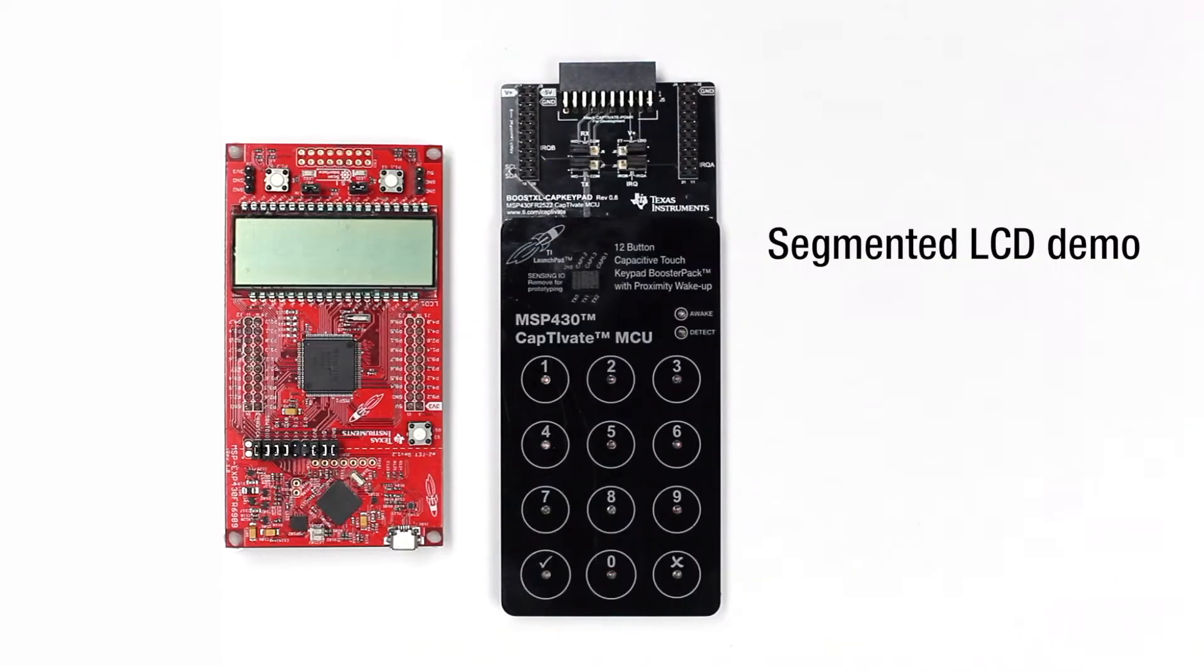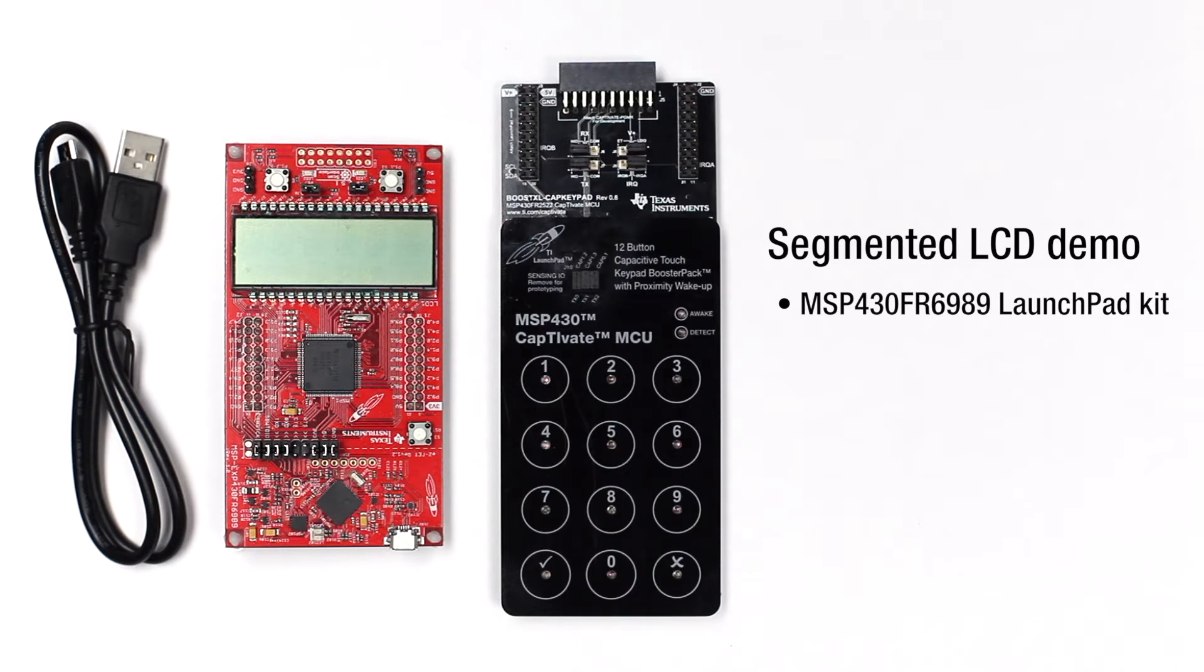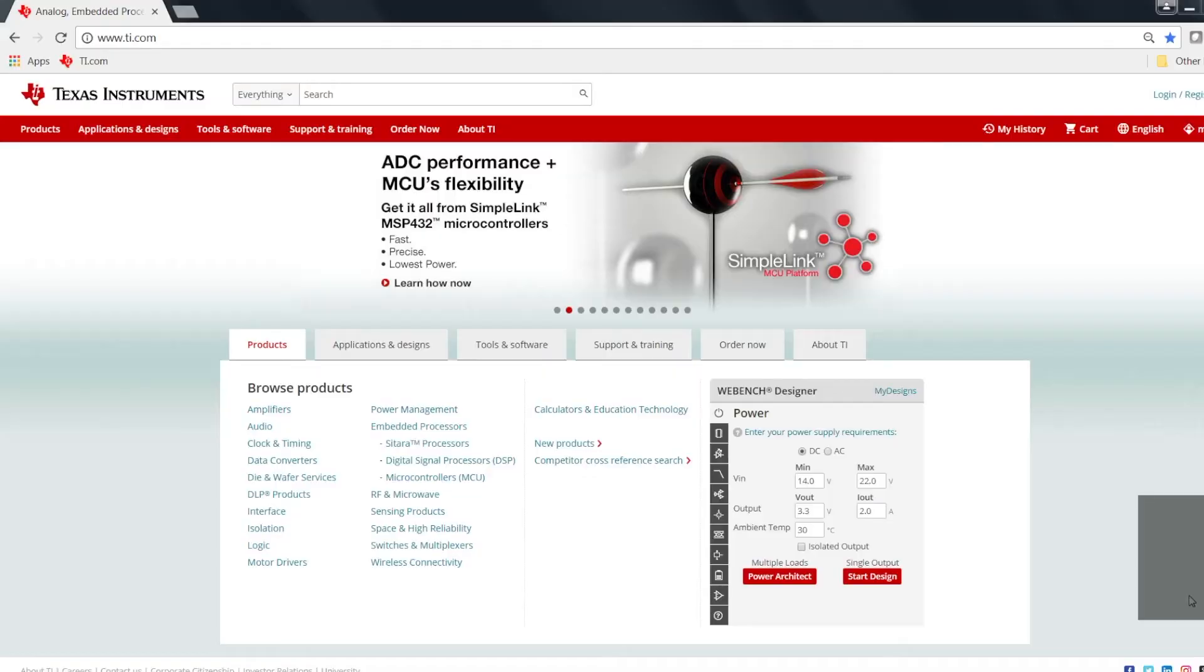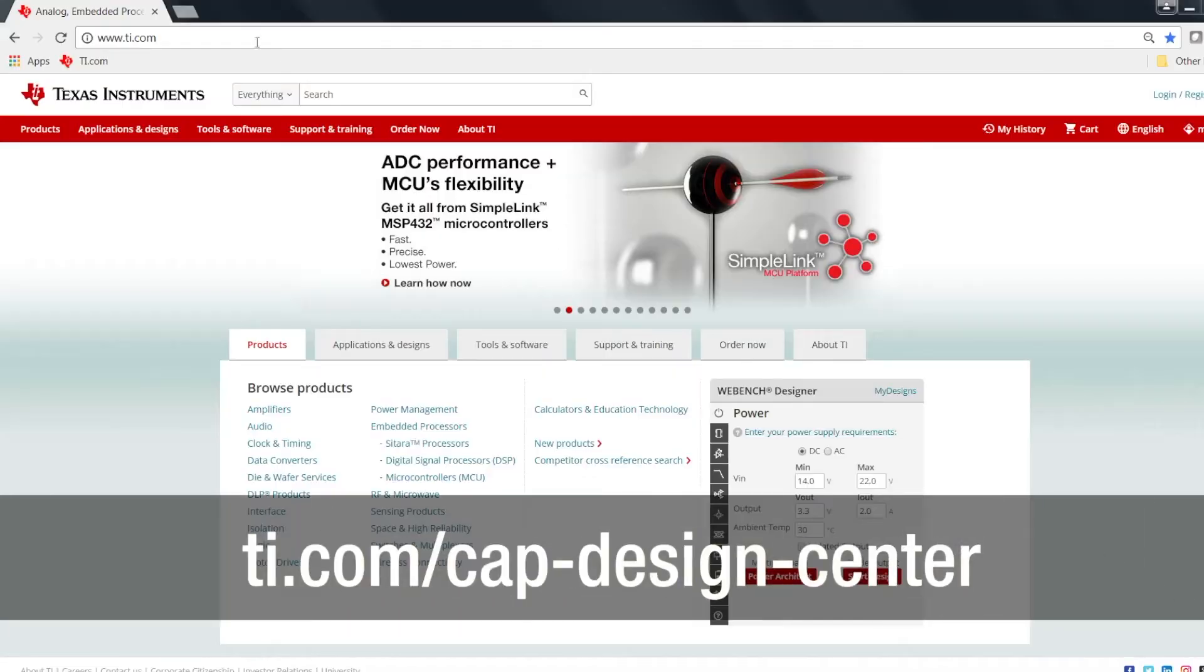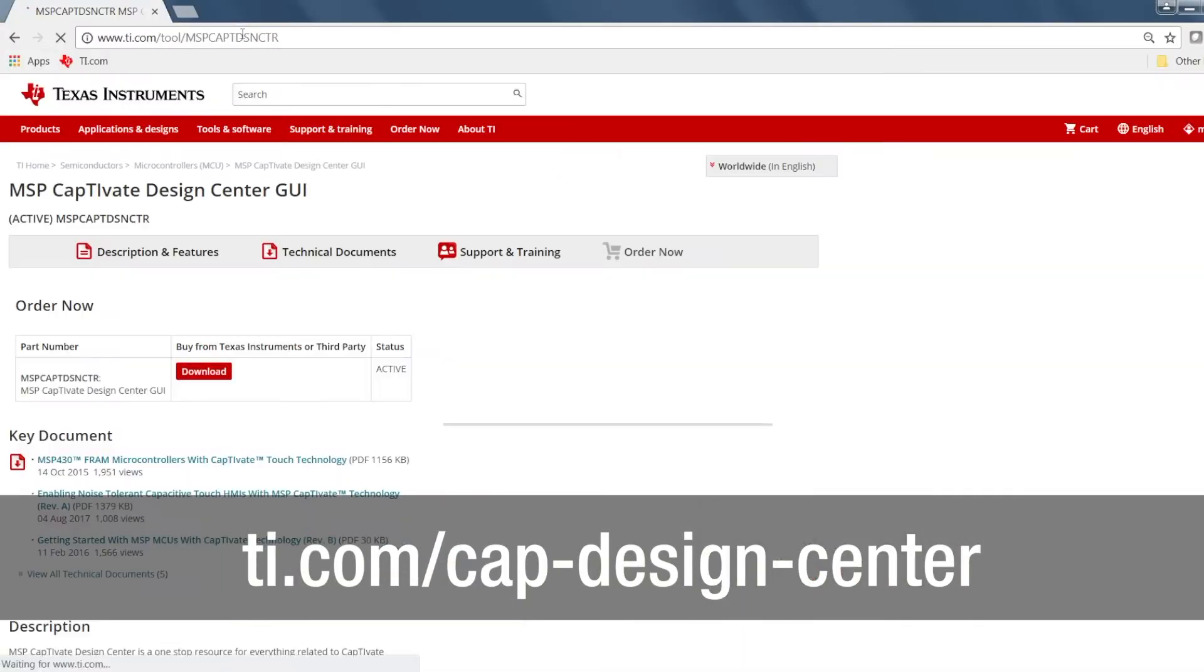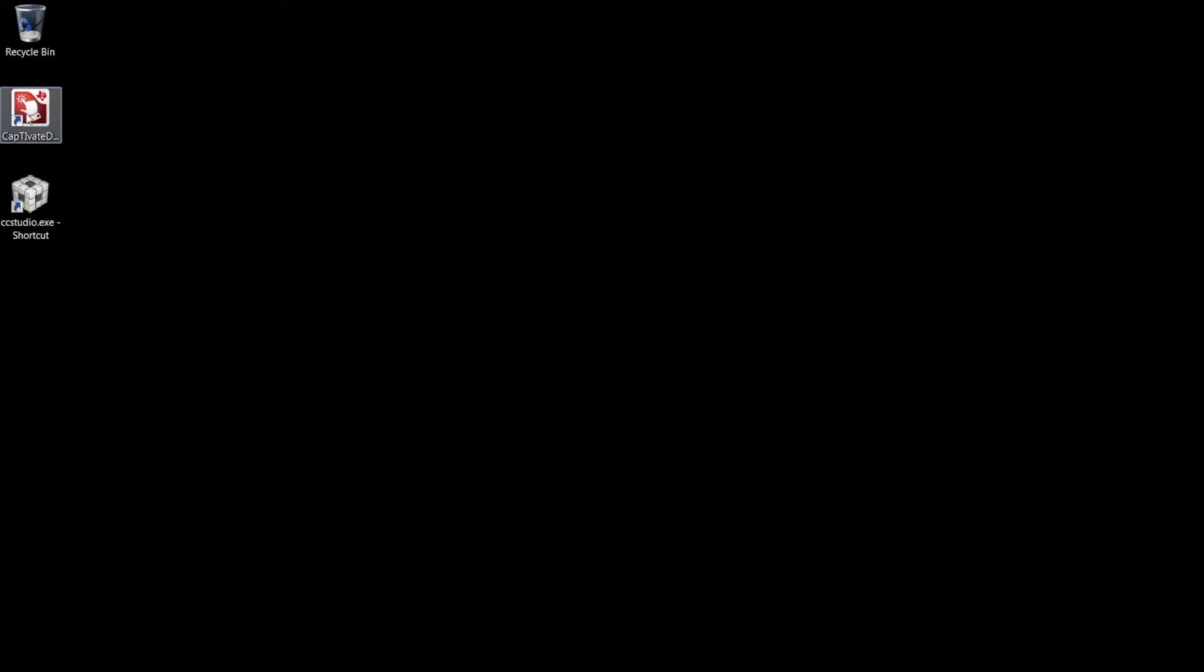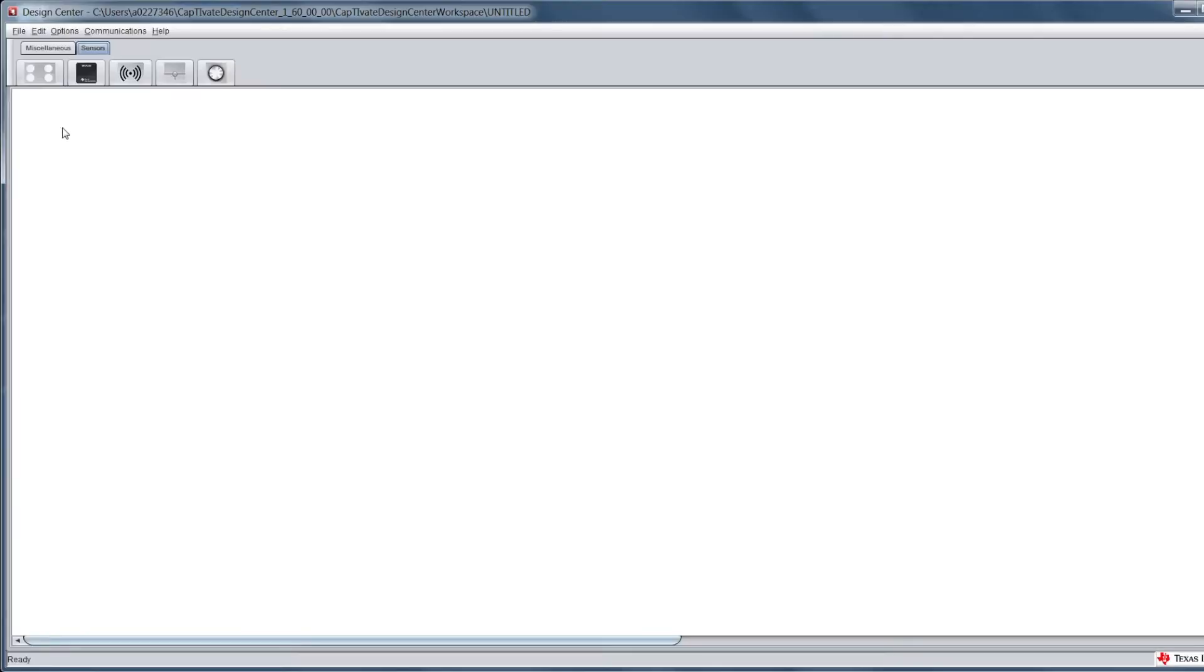Let's start with the Segmented LCD demo. This demo uses the MSP430 FR6989 Launchpad Kit with the onboard Segmented LCD display. Visit the link shown to download and install the latest version of Captivate Design Center on your computer. Captivate Design Center is an easy-to-use development environment enabling you to create your very own capacitive sensing design in minutes.